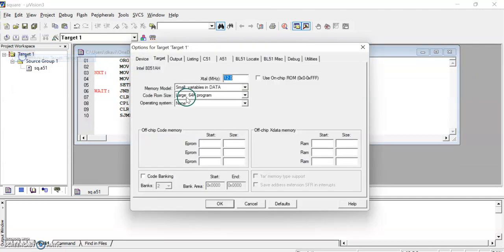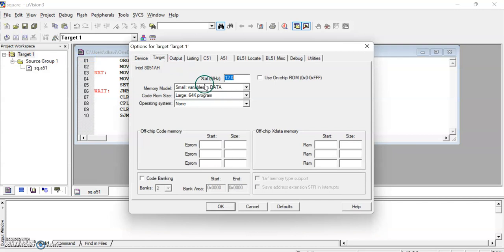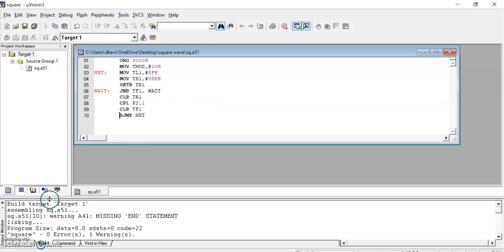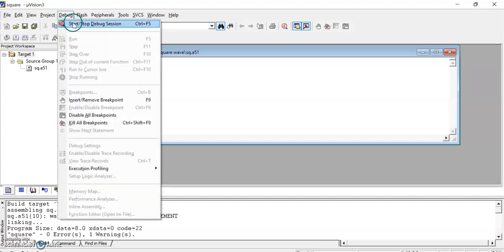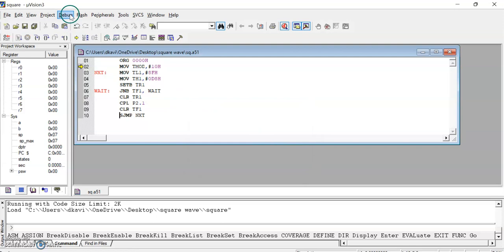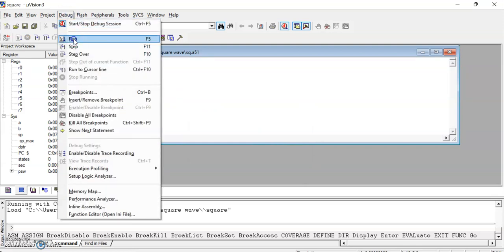Now I fix the options for target. The main point is that we calculated all timer values with a crystal value of 12 megahertz, so let us verify in the target settings — the crystal value is 12. I click okay and build the project. The program and project are built with 0 errors. If you get 0 errors, we can go to the debug session and start debug session. When it asks for the running code limit, press okay and then run the program.